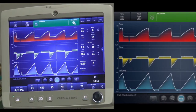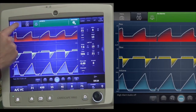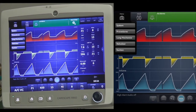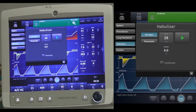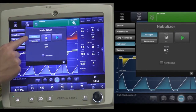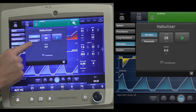To use the nebulizer function, touch the top left-hand corner of the touchscreen display. Select the nebulizer tab — this opens up the nebulizer menu. You have a choice between an Aerogen or Pneumatic nebulizer.